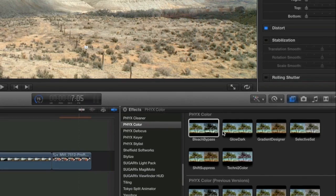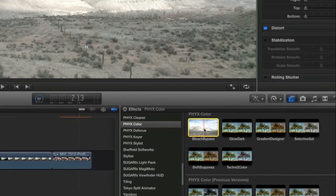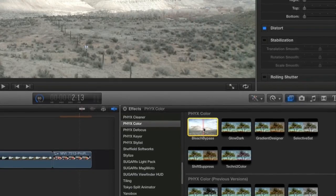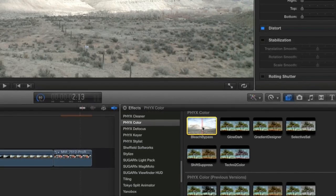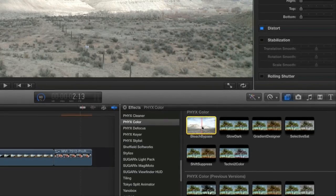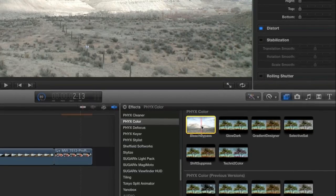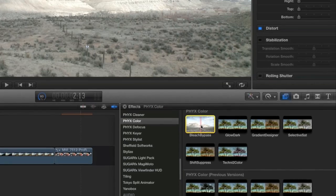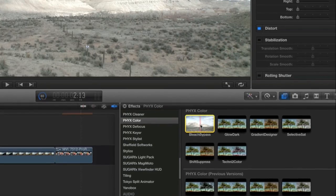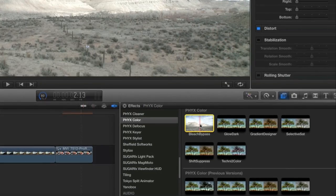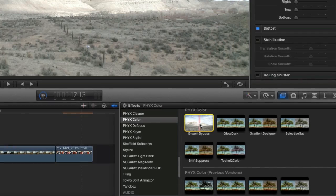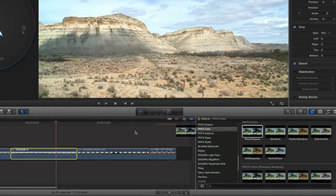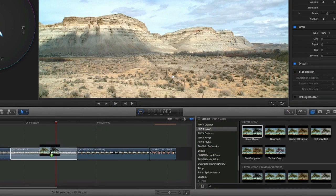Another cool effect in the suite is Bleach Bypass, a popular effect developed in the 1950s in the film developing process. It's still used digitally as a look by directors like Steven Spielberg and Ridley Scott. I'll drop it on my next shot.